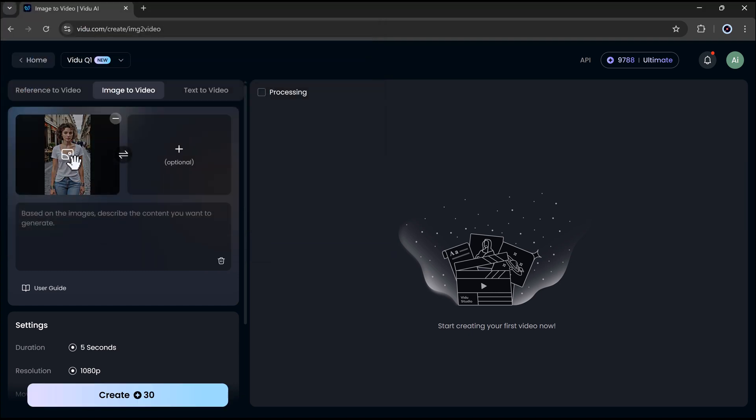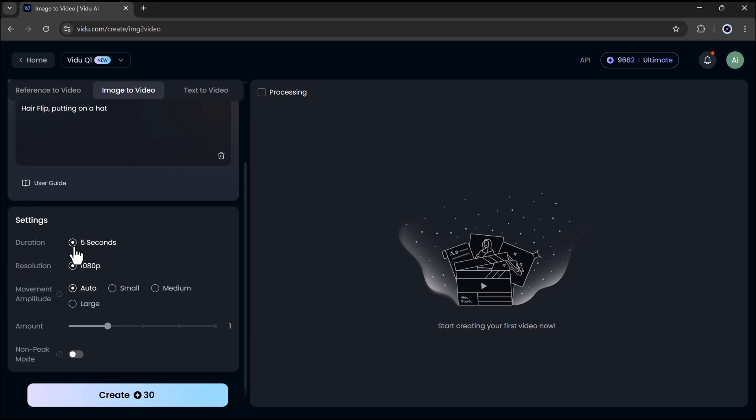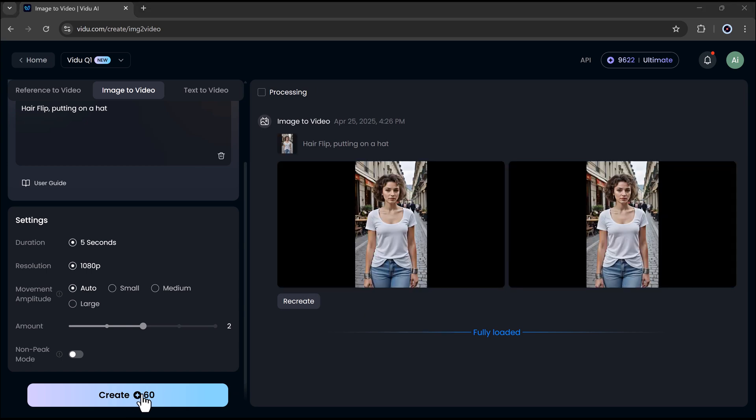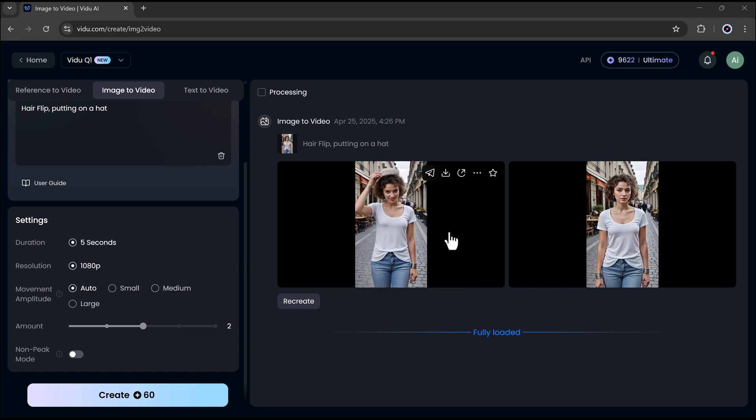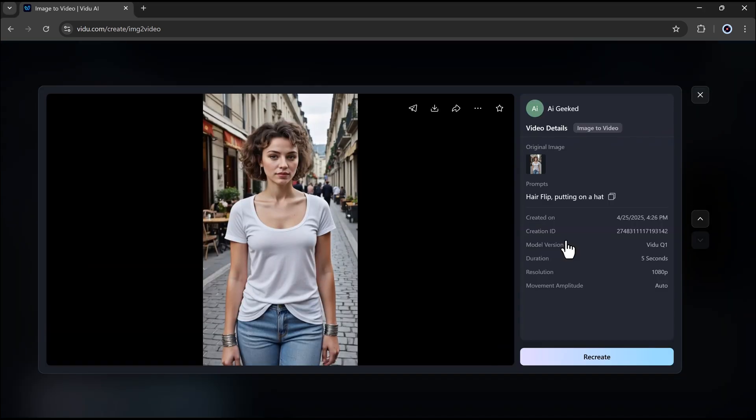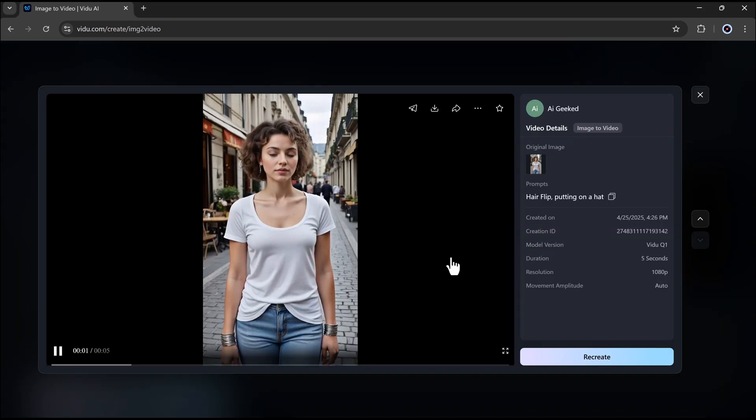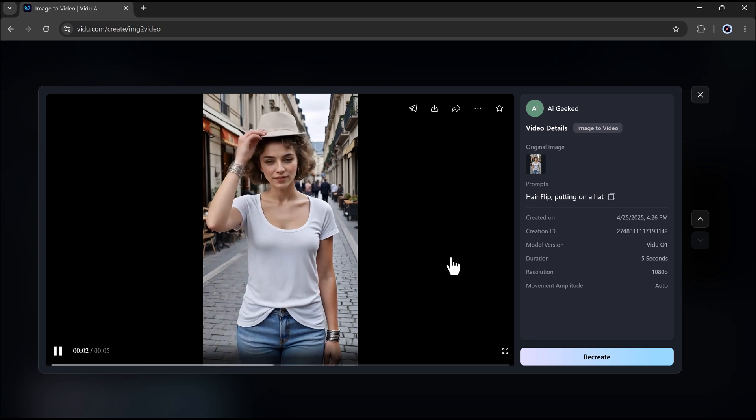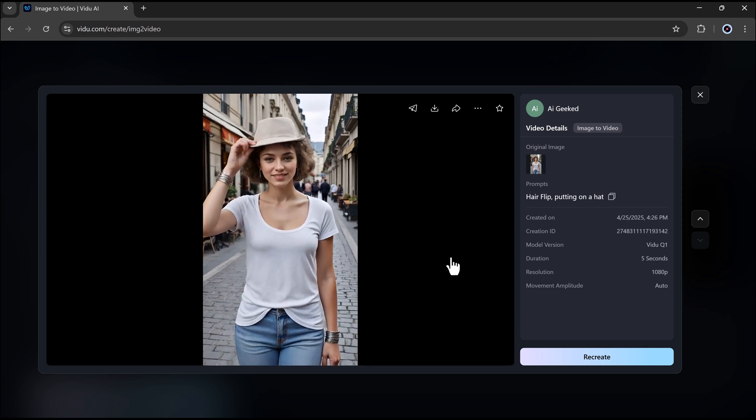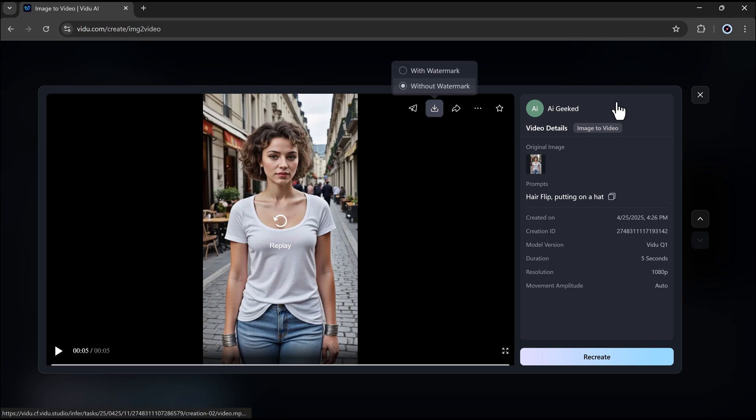Next, enter a prompt. Then choose the video settings like duration, resolution, moment amplitude, amount of movement in the video. After that, hit the create button. And in just a few seconds, your video will be ready. Here's the result. Super simple and really cool.